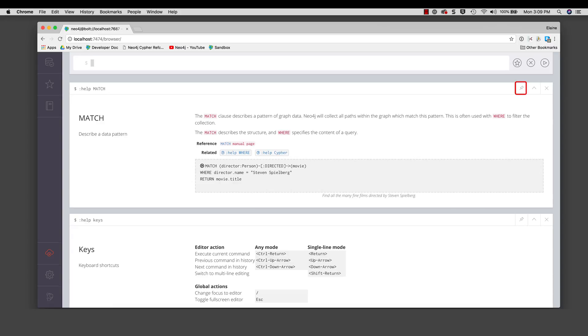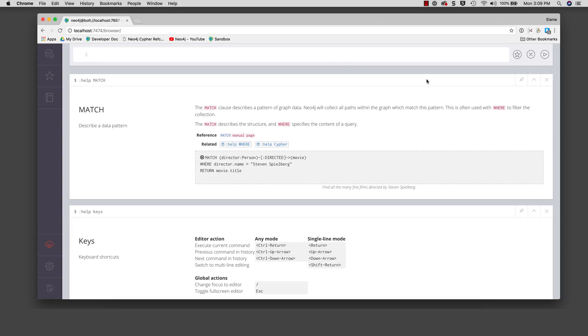The exception to this is if you pin the pane. If a pane is pinned, it will always stay at its position. Let's pin the pane with the result of executing colon help match.